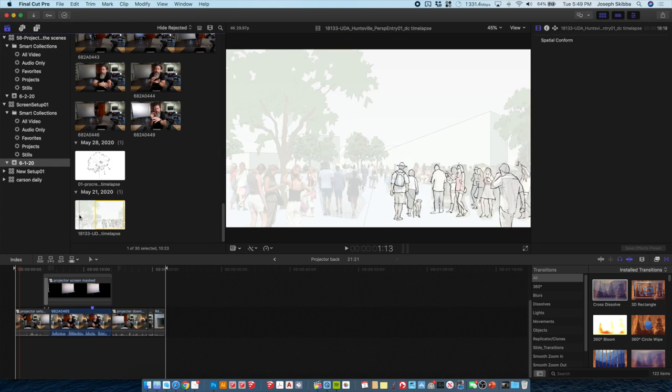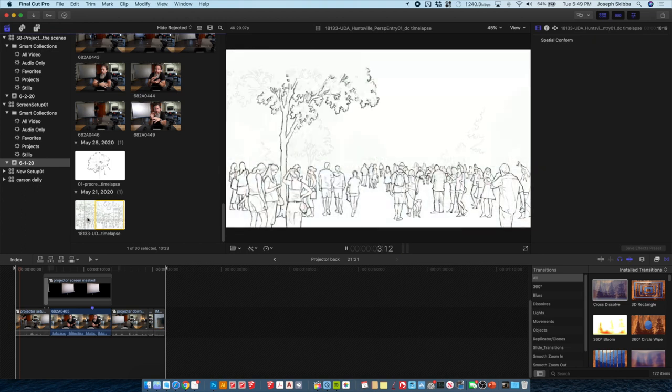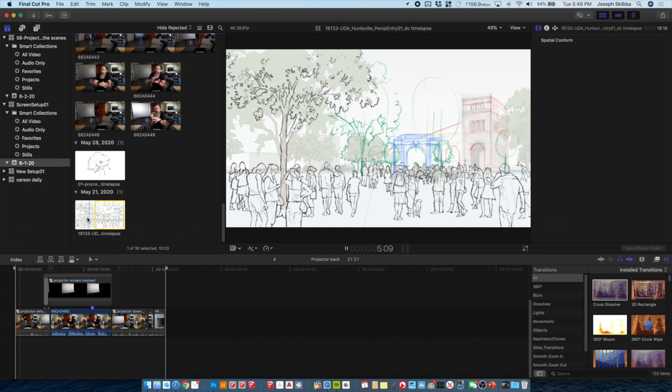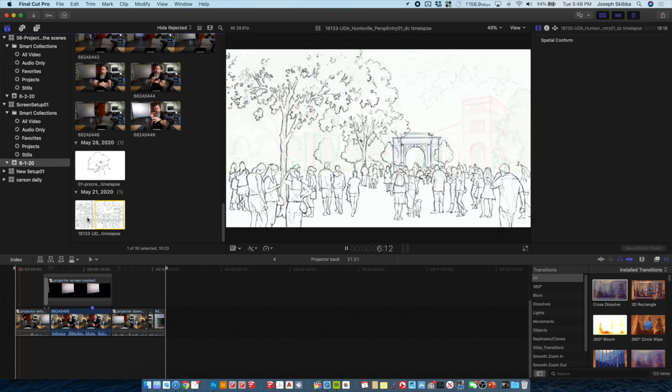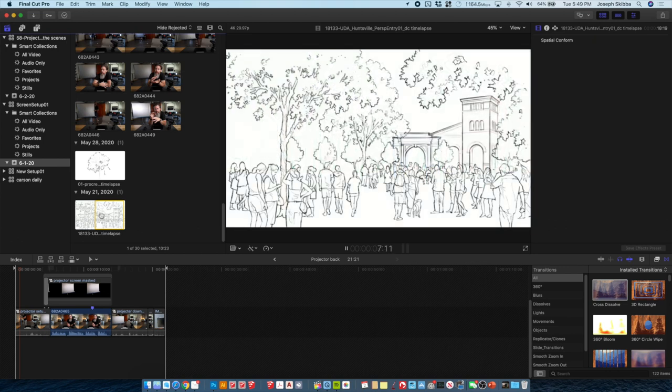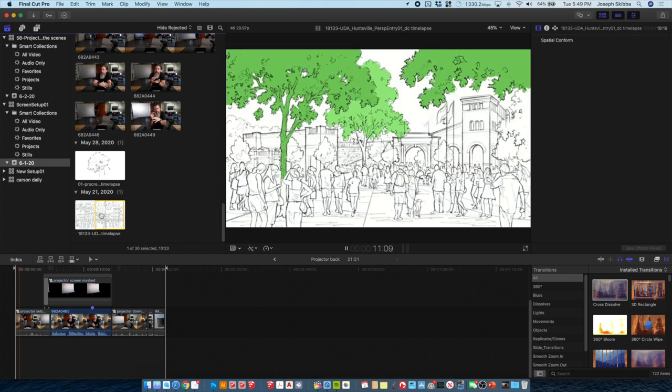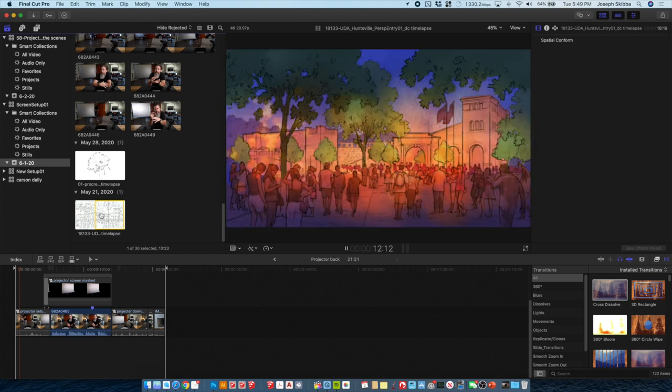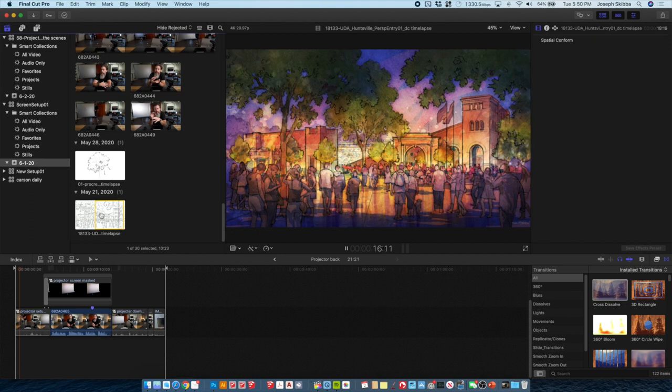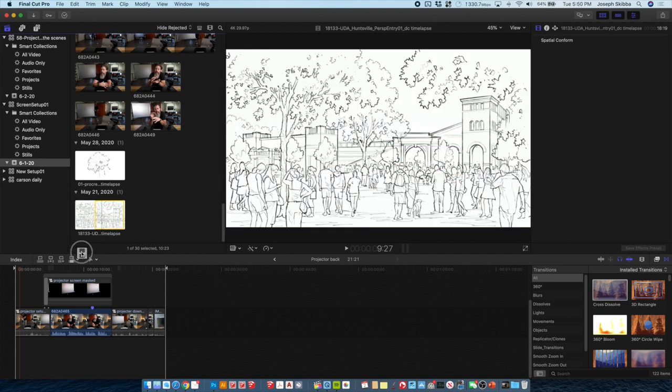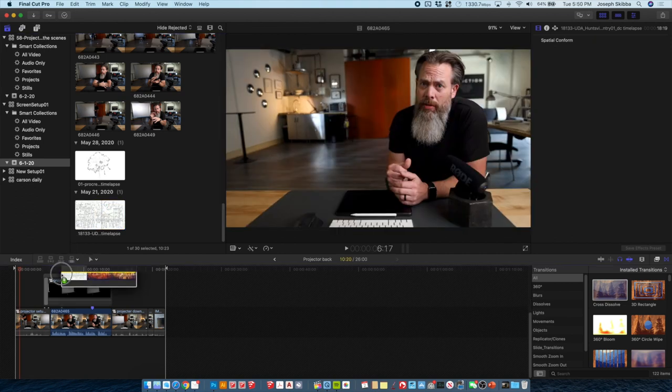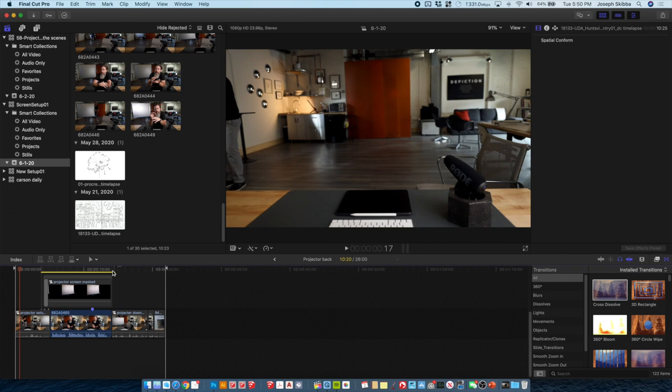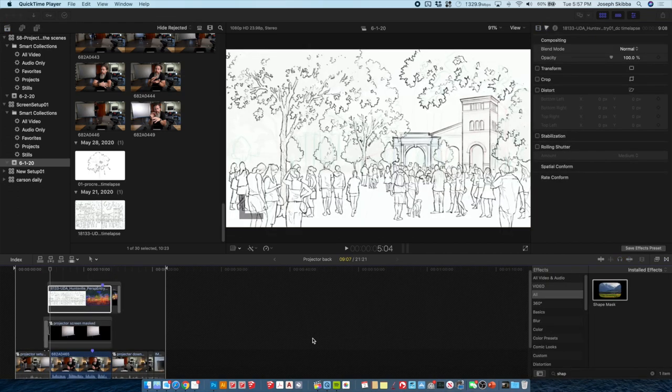This video file came out of the iPad app called Procreate. It generates animations automatically as you draw. Here's this video all the way to the color. This needs to be on top of the projector screen, so you take this and put it down on this layer stack. It's too big - this element needs to sit right here on the screen.